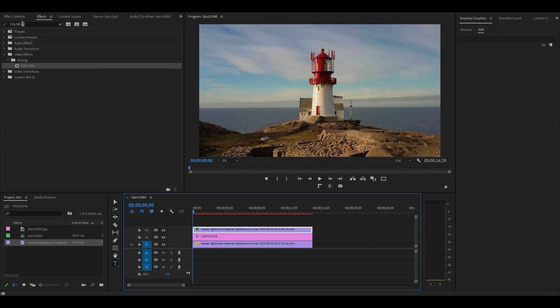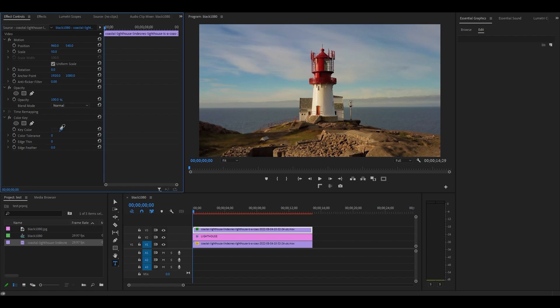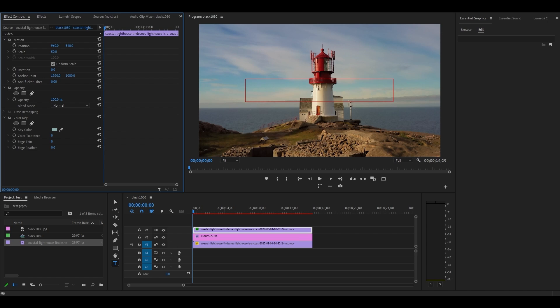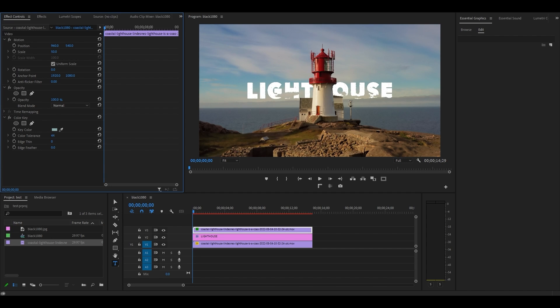With the top video selected, go to effect controls and scroll down to color key. Select the little dropper tool, then go over and click on the area behind your subject. But please note, this effect will only work if your foreground subject is a different color than your background. Finally, adjust the color tolerance and edge thin until your text moves behind the subject, but not so far as to remove parts of your text.